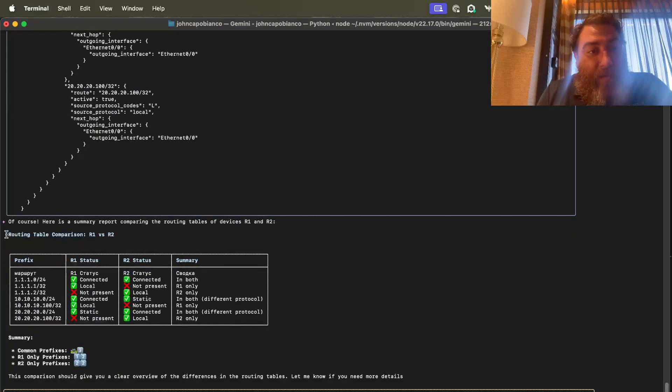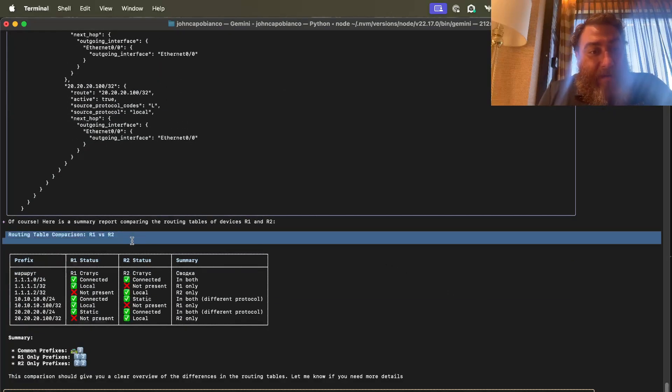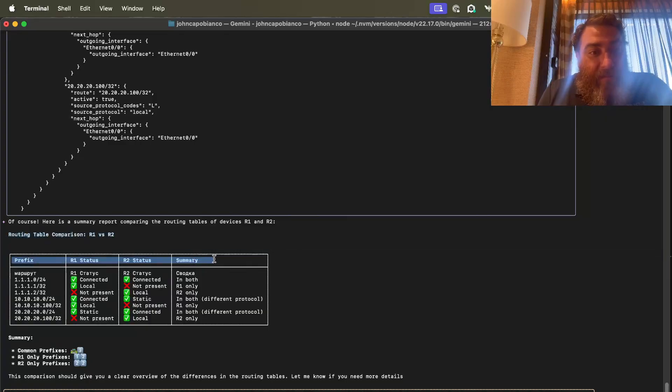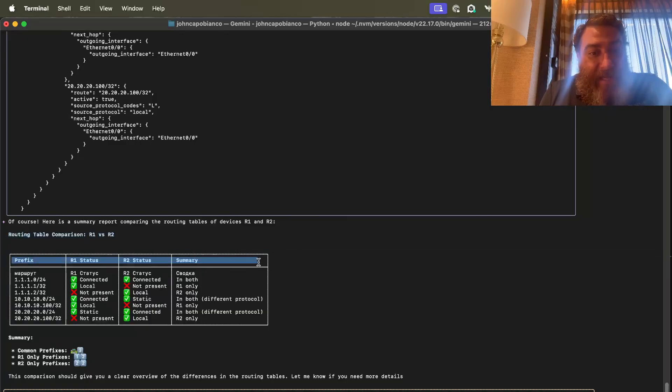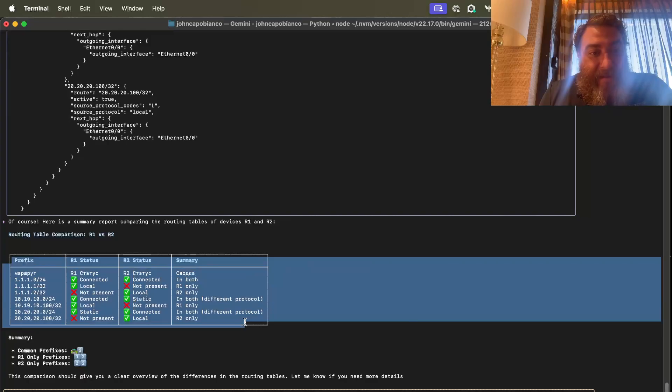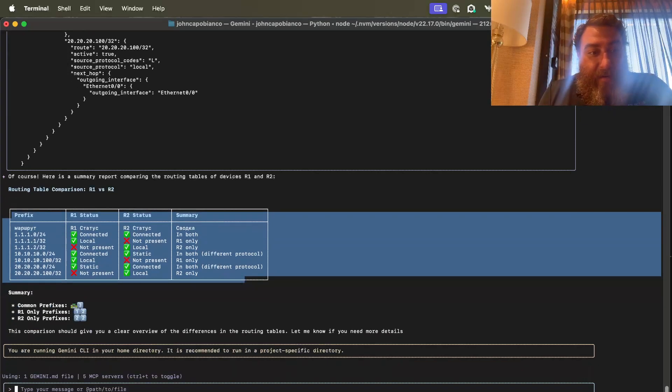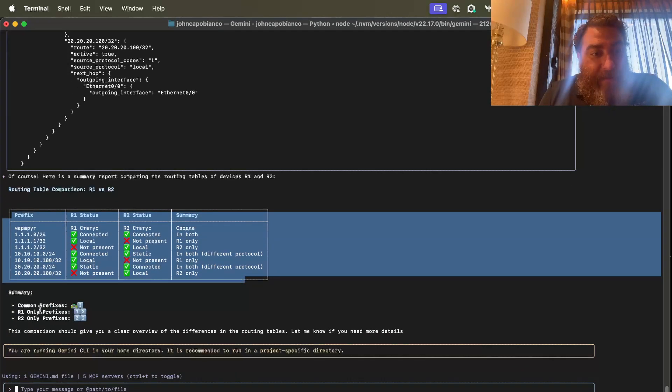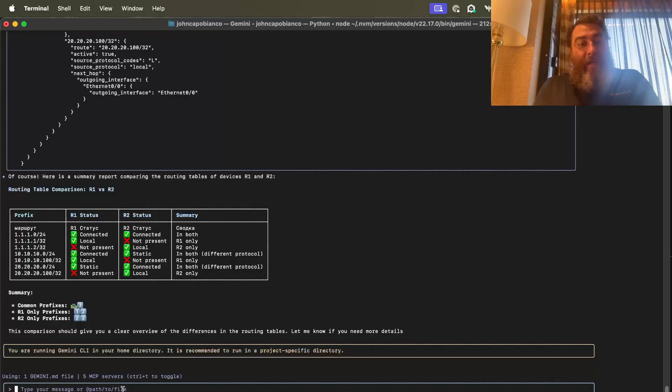Ooh, here's the routing table comparison. Prefix router 1 status, router 2 status. That's pretty neat. And common prefixes, router 1 only prefixes, router 2 only prefixes. This is pretty cool.